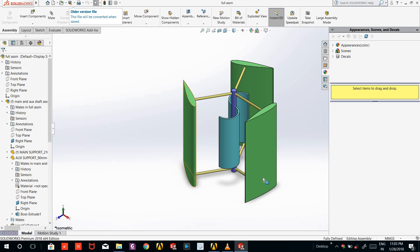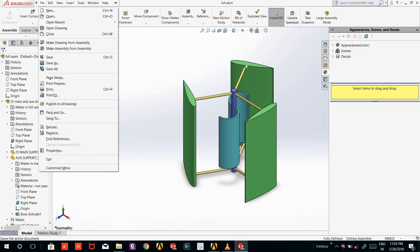So this is our model which is already made in SOLIDWORKS. Now what we have to do is save this model in IGES format so that we can open the file in ANSYS Workbench.